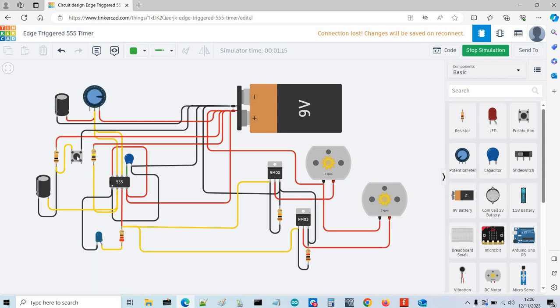Now if I hold the button, it still completes the timing cycle and that's the difference between an edge-triggered monostable and a standard monostable.